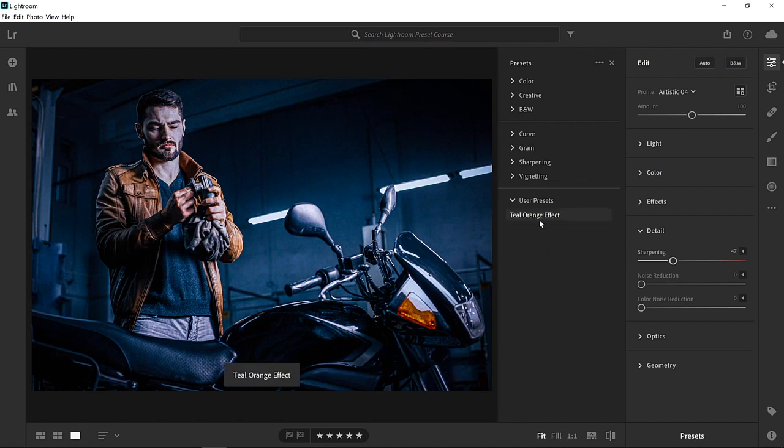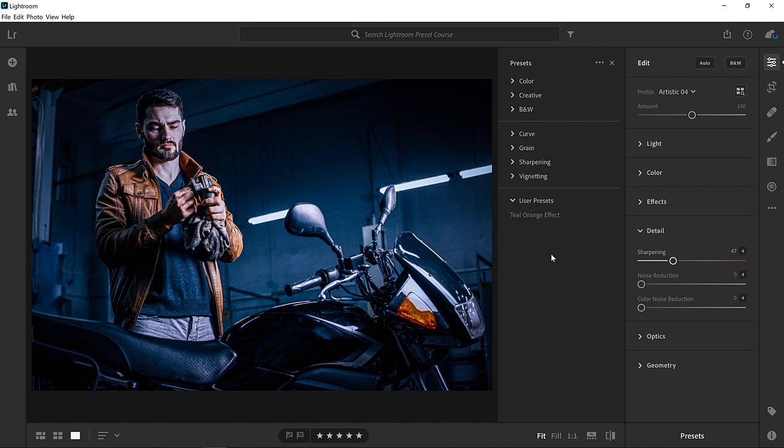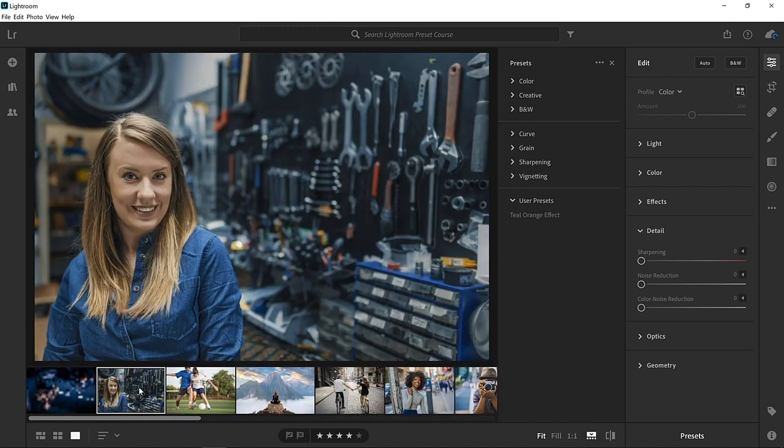Notice now that in my presets panel, I have a user presets group, and inside of that group, I have a teal orange effect preset. And now you can apply the settings that I used on my original photo to a new image just with one click. For example, you can click on the film strip icon and select any other image, like this one here, which is also a sample file provided for this video.